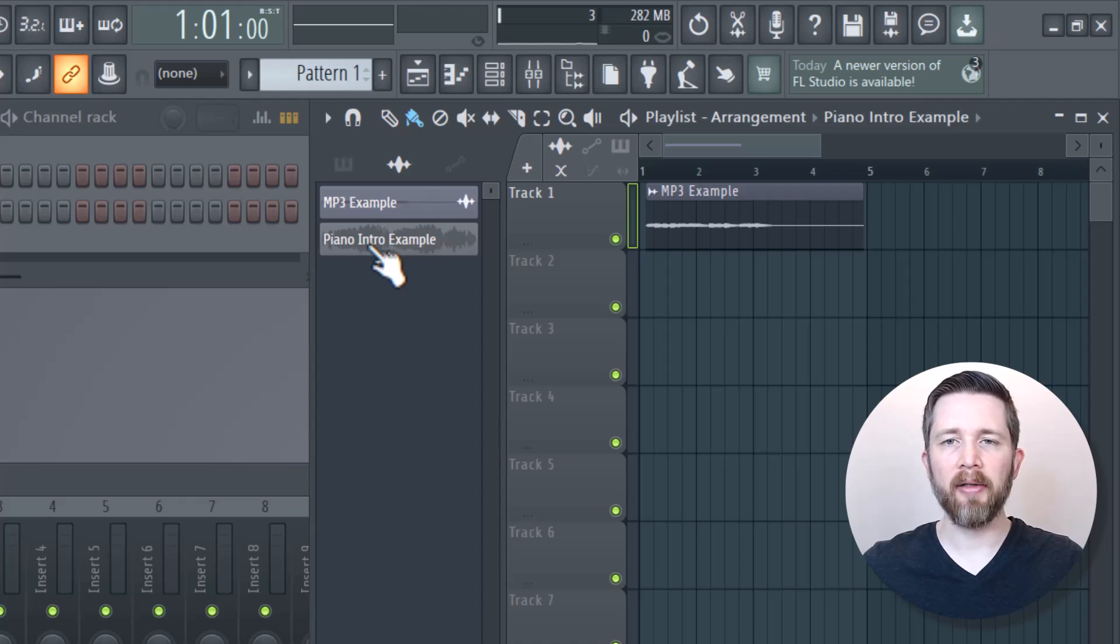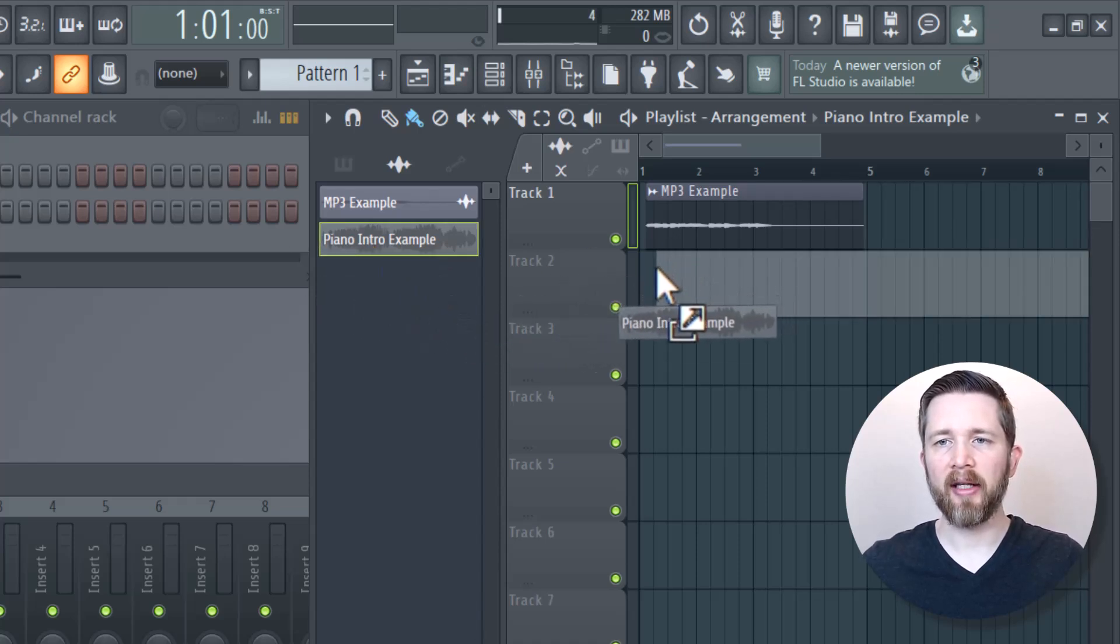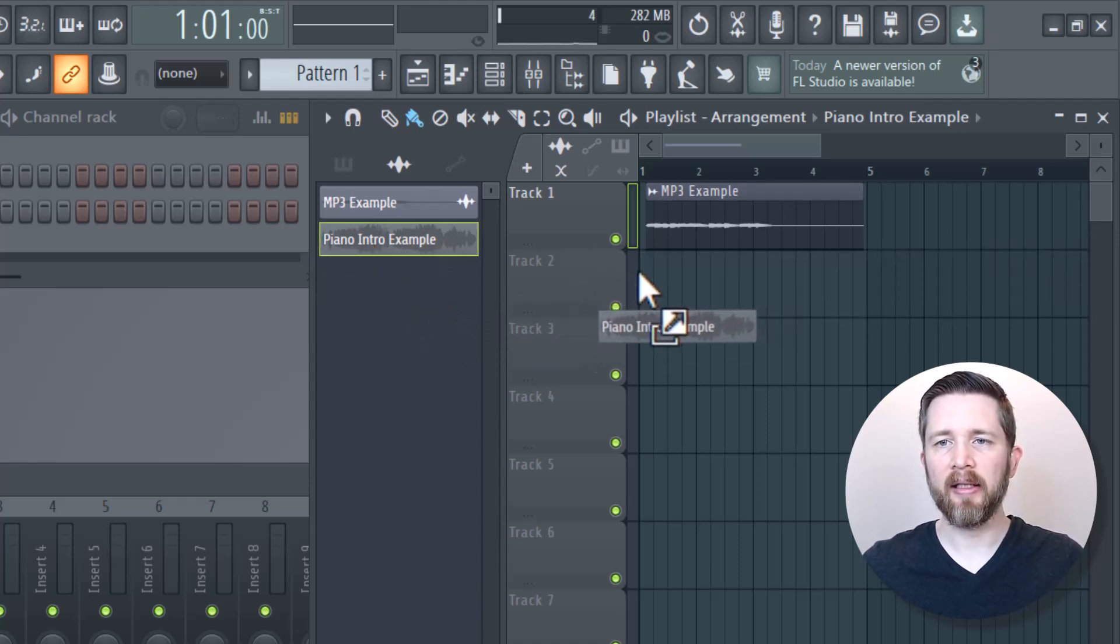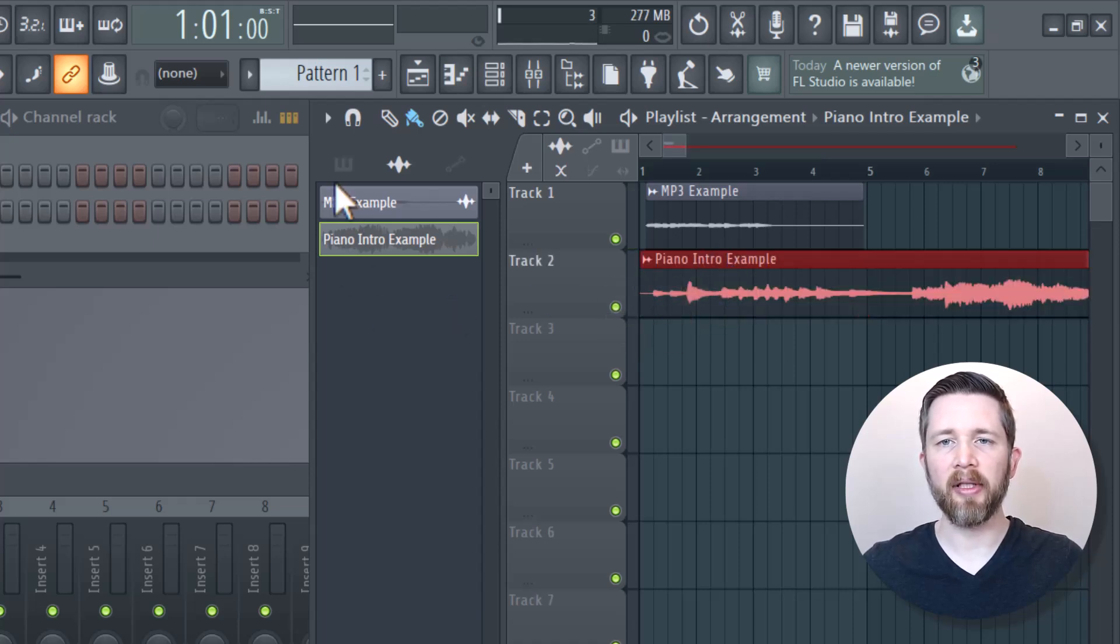All I need to do now is just left click and then drag that into the track that I would like, and then release. Much similar to how I did before, but now I have that example in here as well.